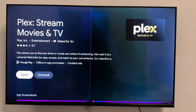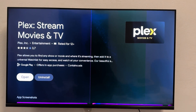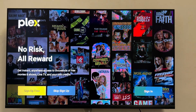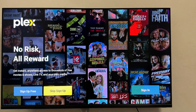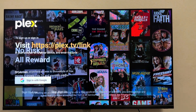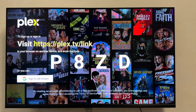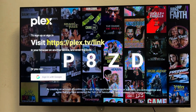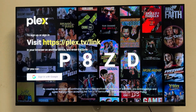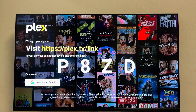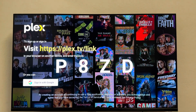I've searched for Plex on the TV and I'm going to install this app. I click Install and it's installing. Then we open the app. What we need to do now is actually sign in to our Plex app.